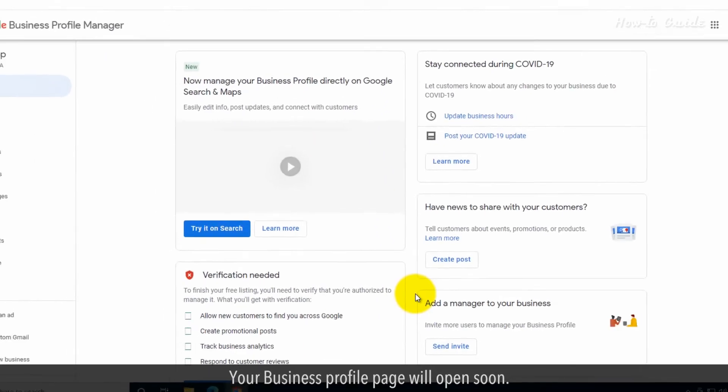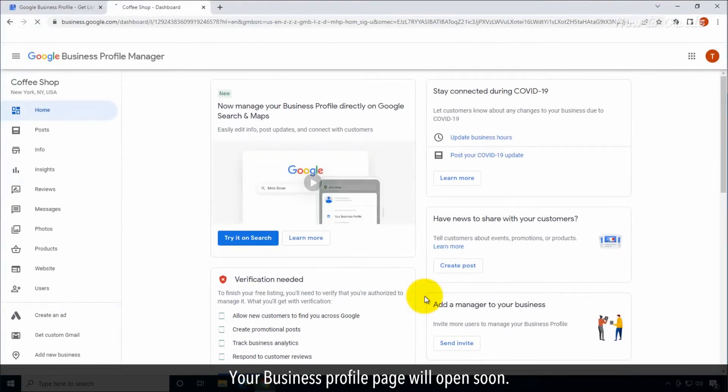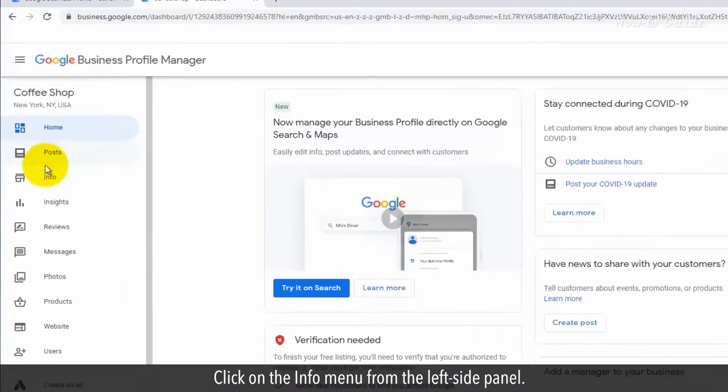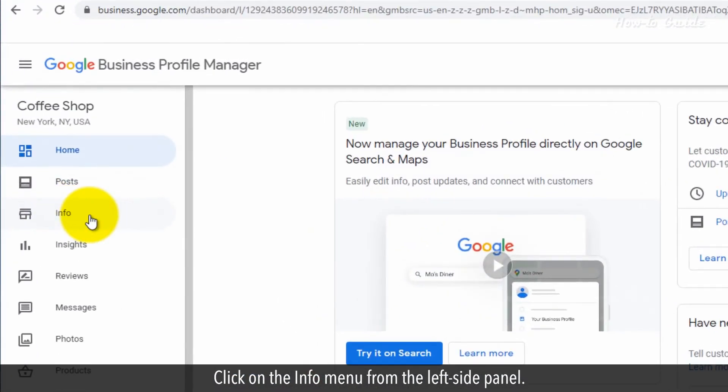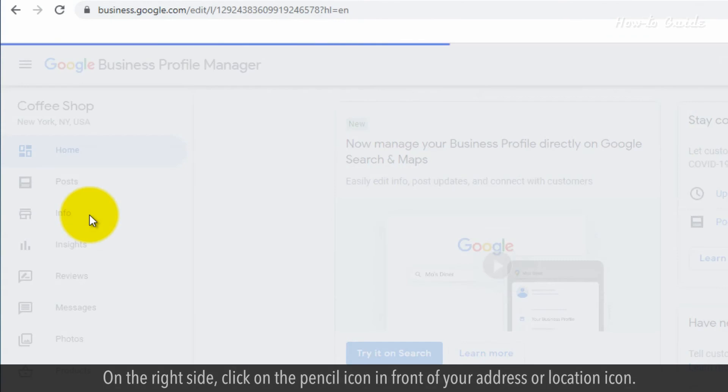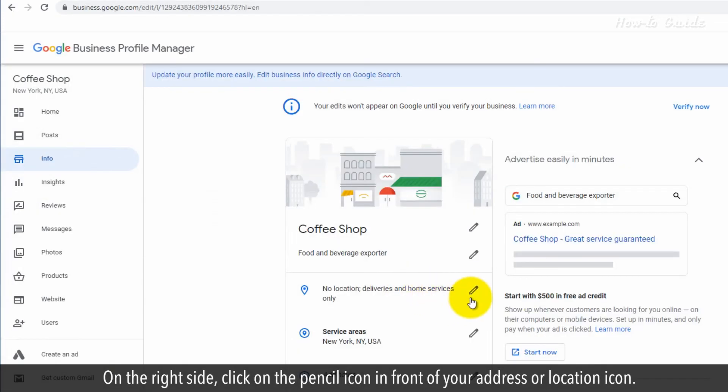Your Business Profile page will open soon. Click on the Info menu from the left side panel. On the right side, click on the pencil icon in front of your address or location icon.